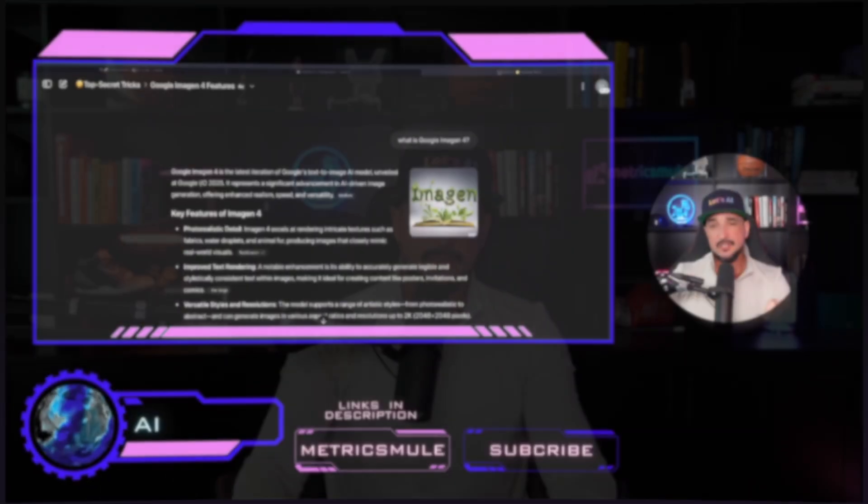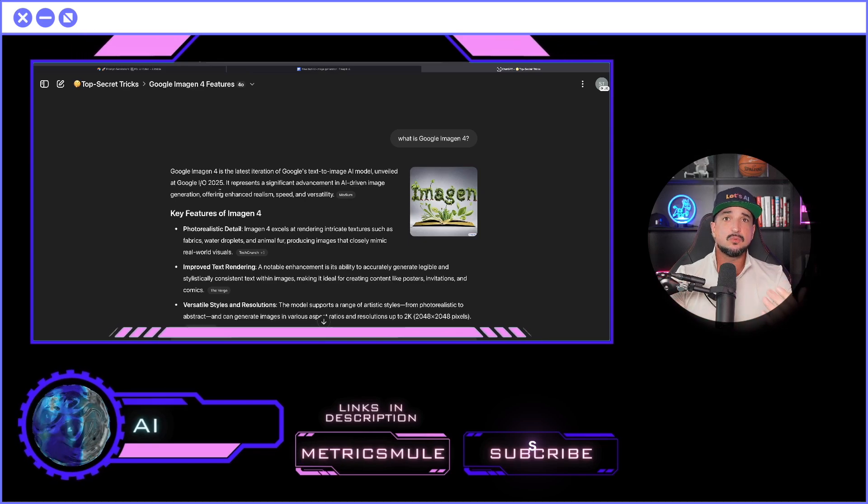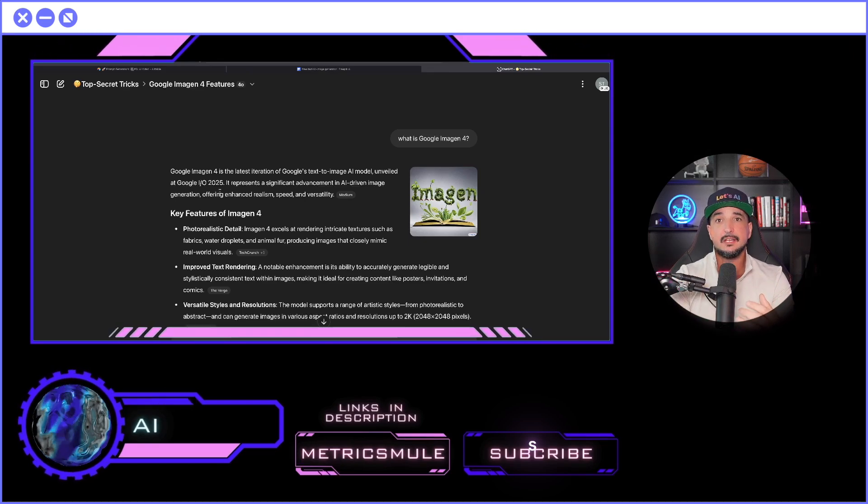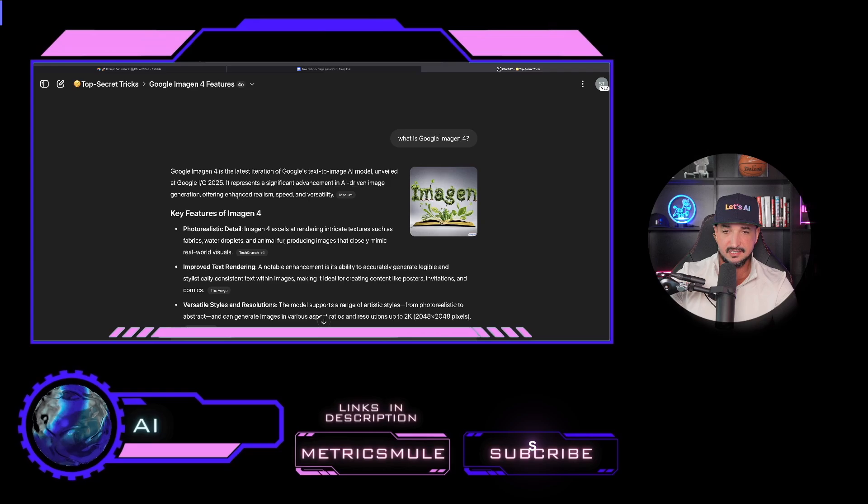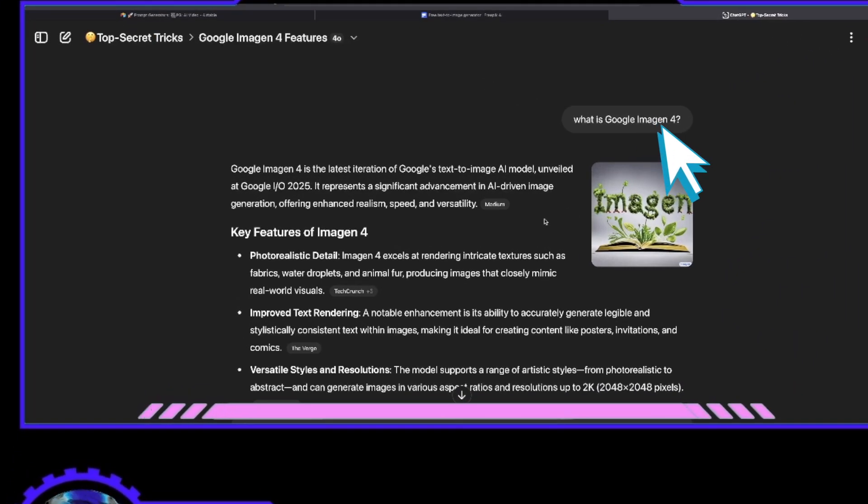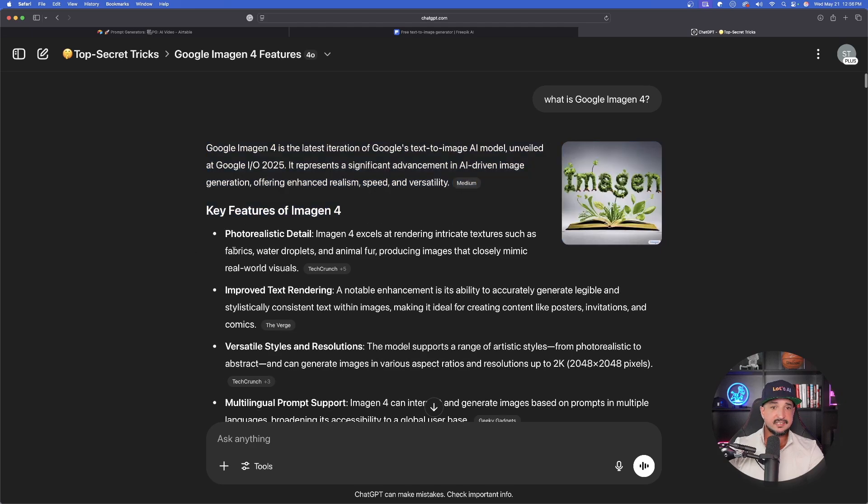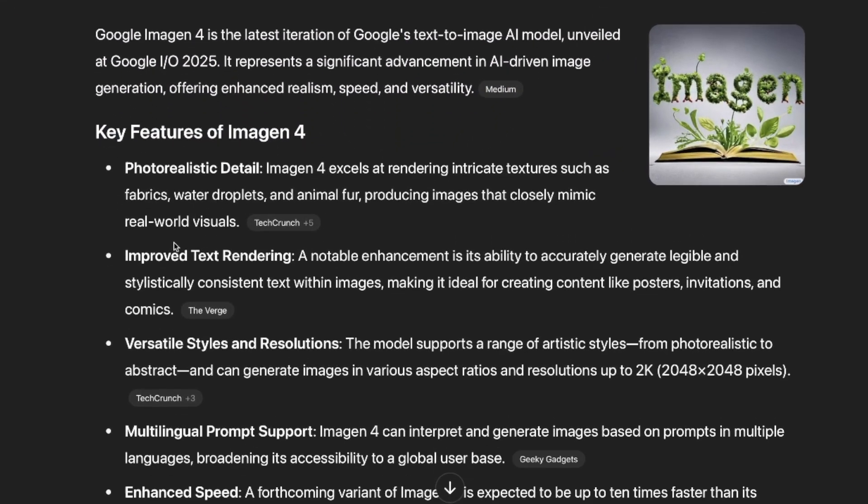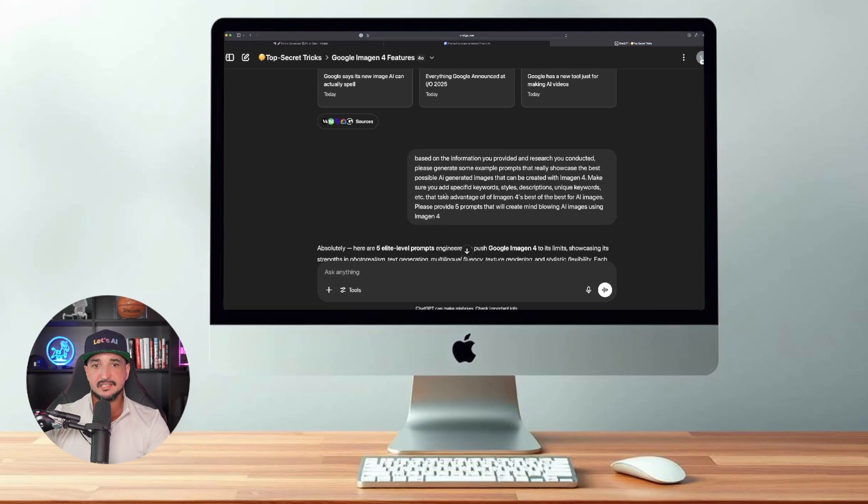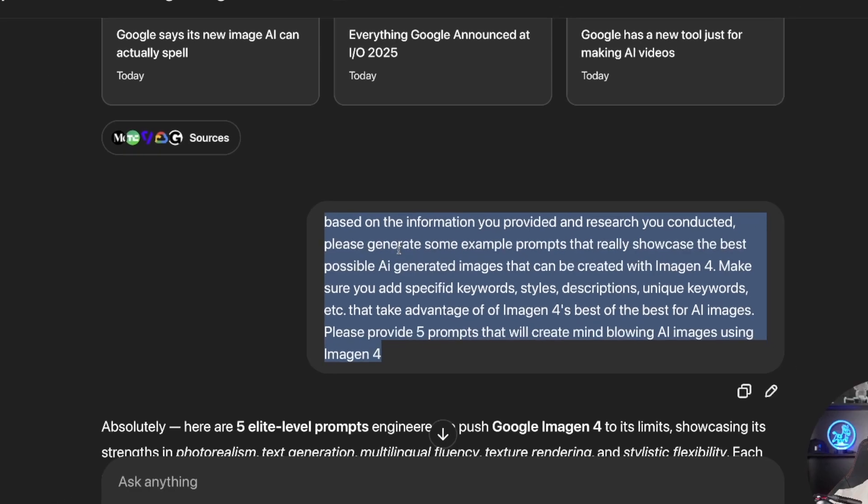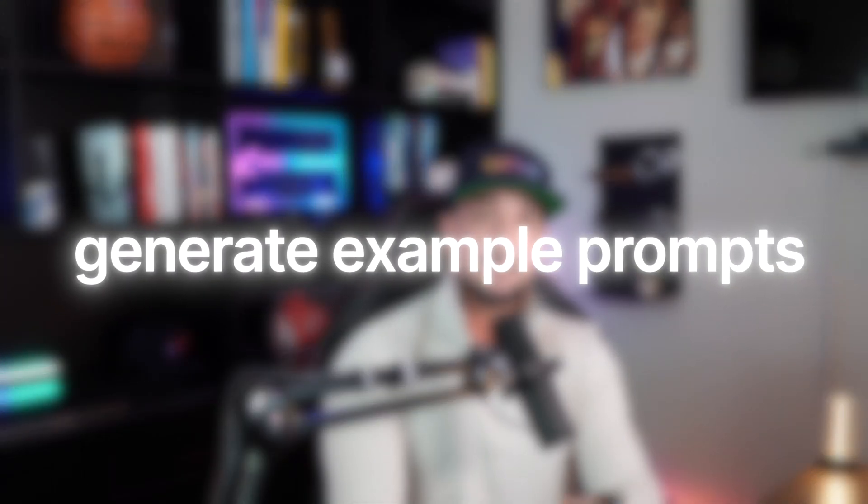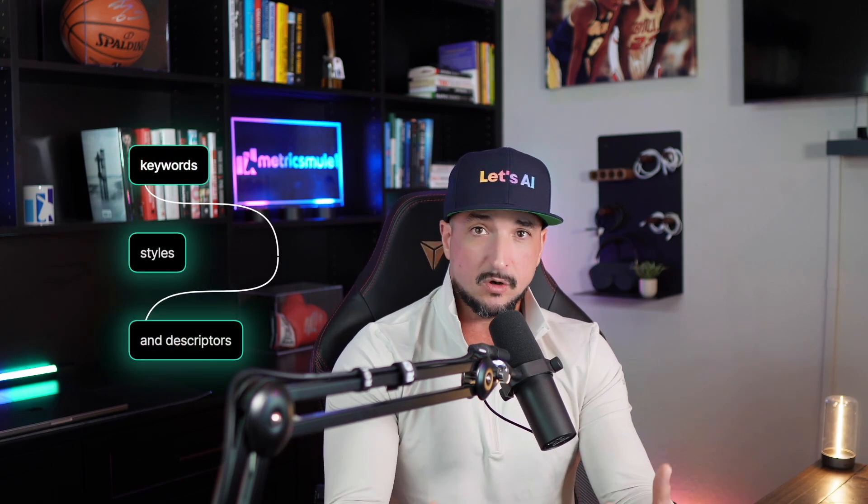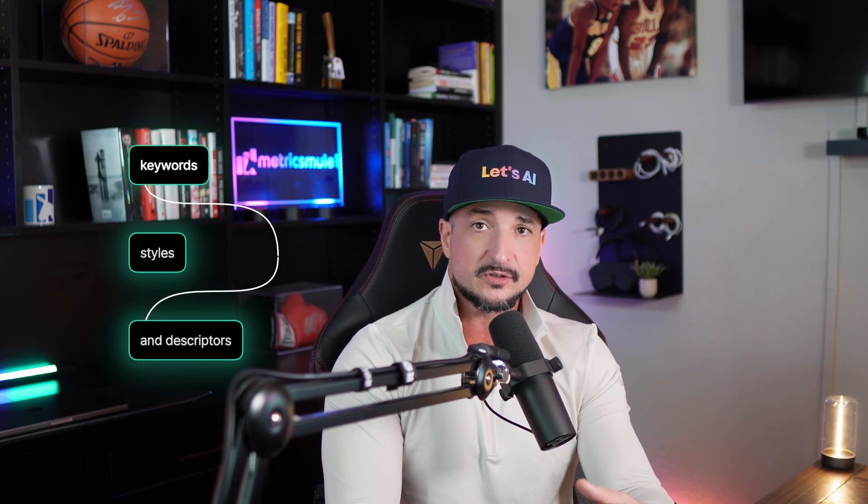Make sure you stick around because the third one I'm sharing today is gonna blow your mind. Let me just first give you a little bit of a cheat code and this is what I do specifically for a new or latest release. In ChatGPT I just asked the simple basic question: what is Google Imagen 4? ChatGPT is going to give you all of the key features based on specific data. Then the next thing you're going to want to do is provide this text right here: based on the information and research that you conducted, please generate some example prompts for Google Imagen 4 and make sure you use specific keywords, styles, and descriptors that will really showcase the best features.